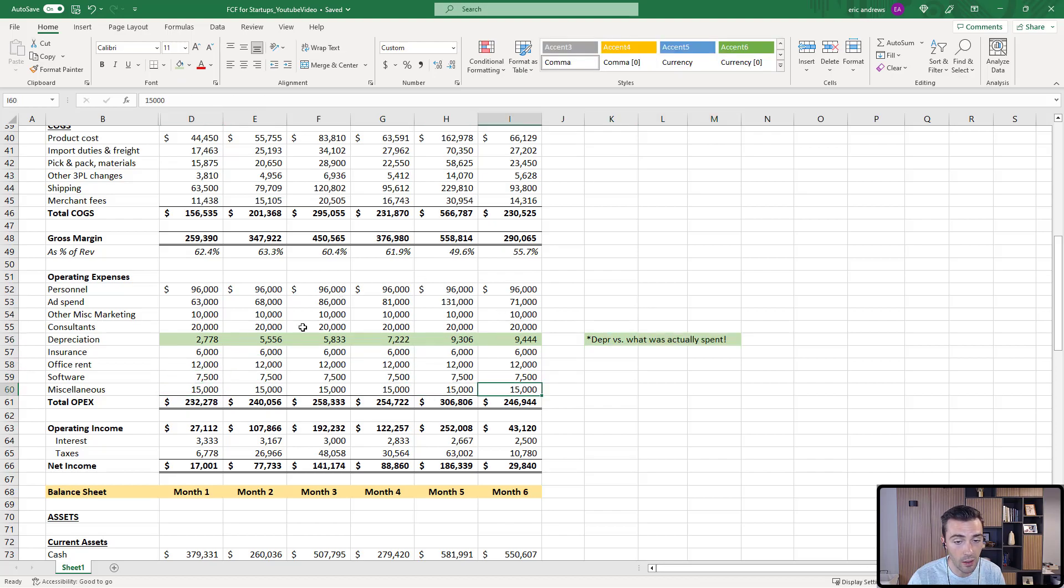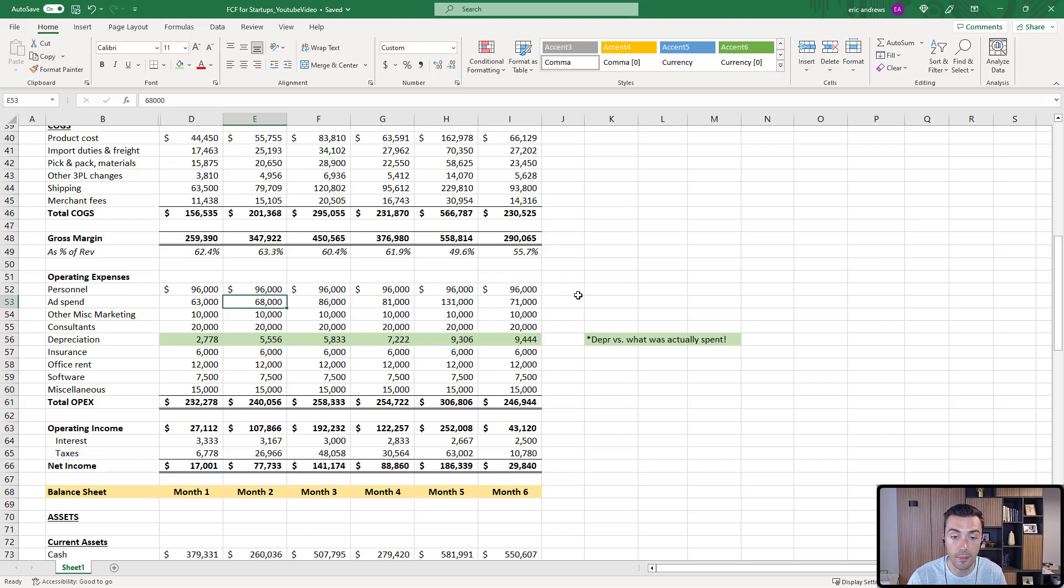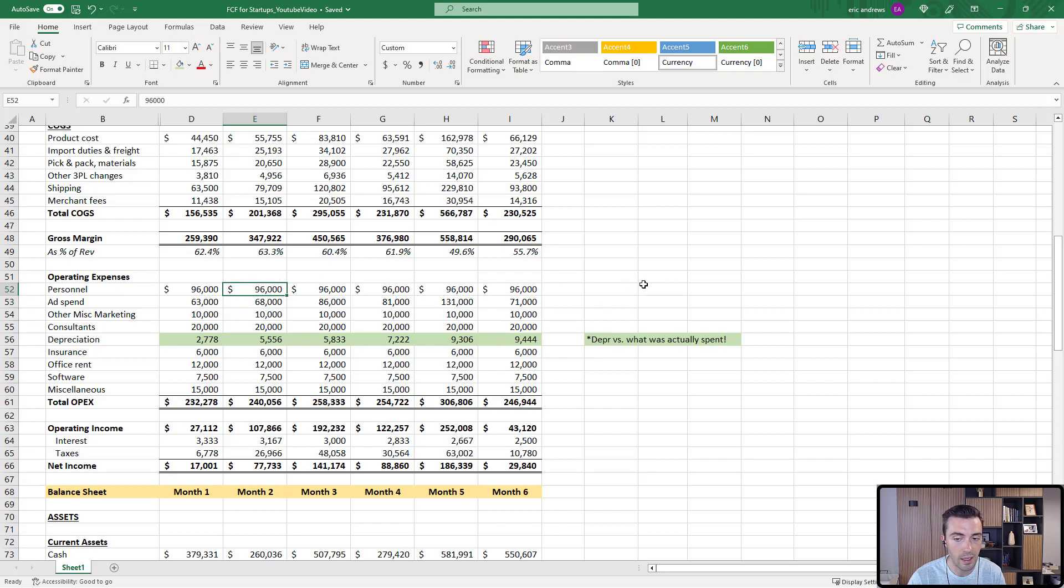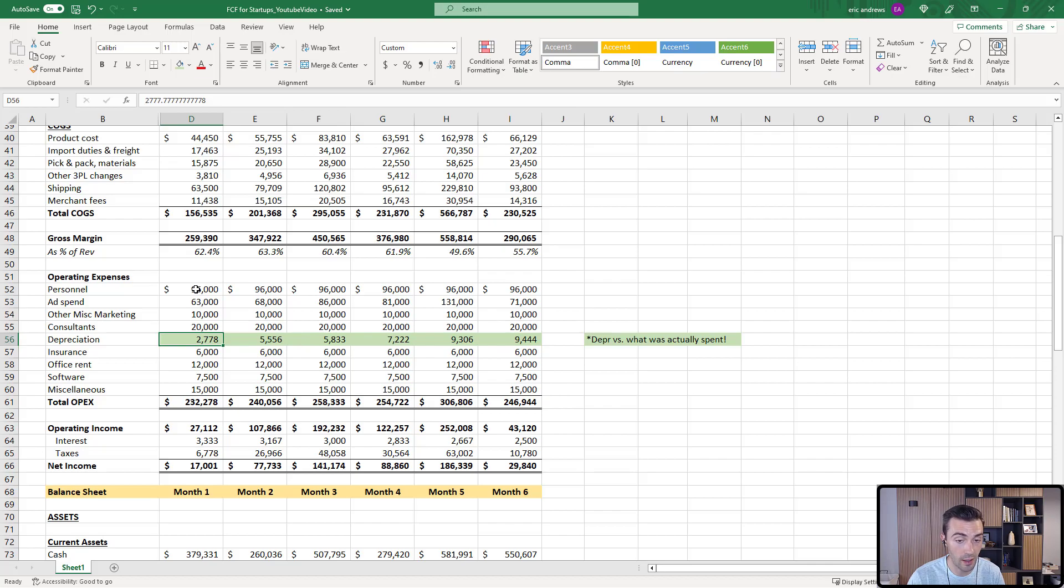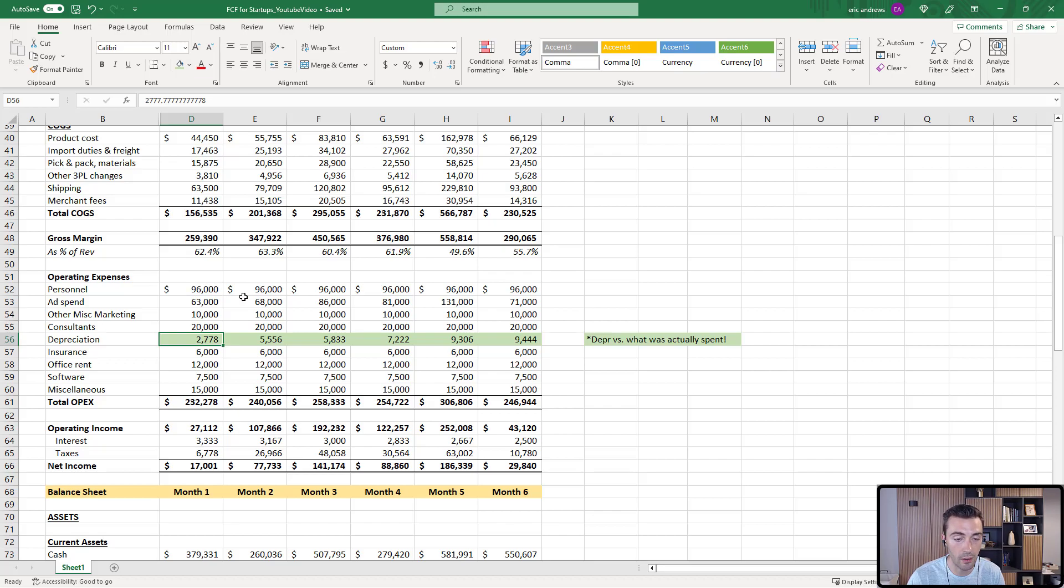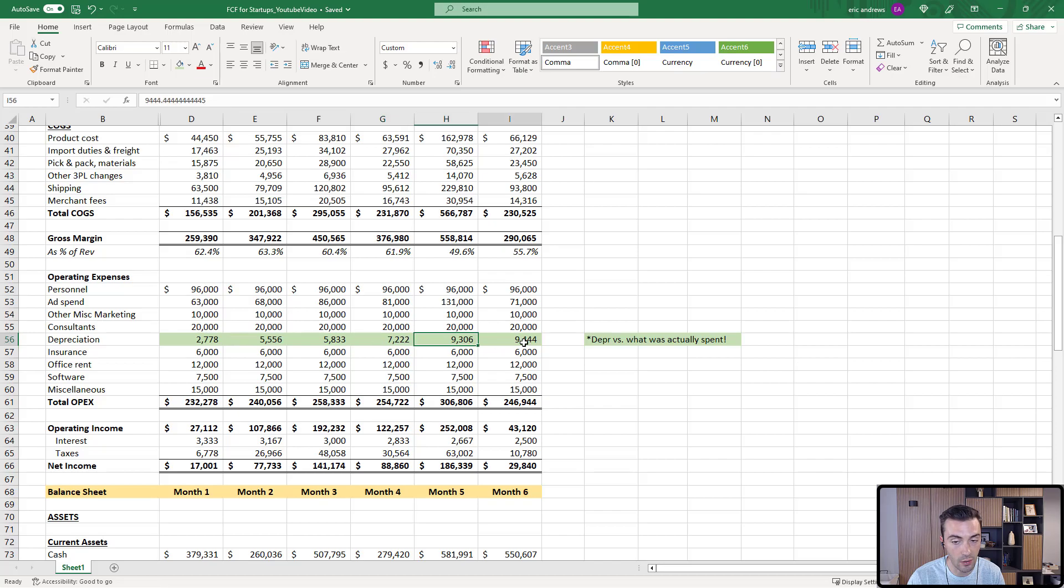Insurance, office rent, software miscellaneous. So everything here, the cash outlay of all of these items is the same as it's reported on the P&L. So you have $96,000 and you pay $96,000. Depreciation, on the other hand, you are purchasing assets and then depreciating them, which means spreading the cost out, usually over three or sometimes five years, depending on what exactly you're purchasing. So you can't actually see how much cash is going out.